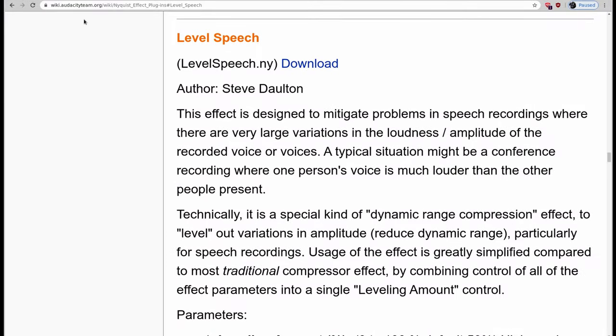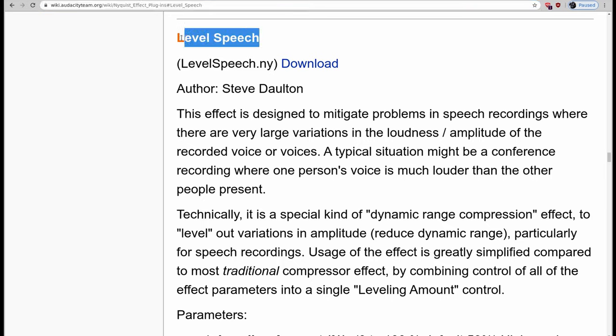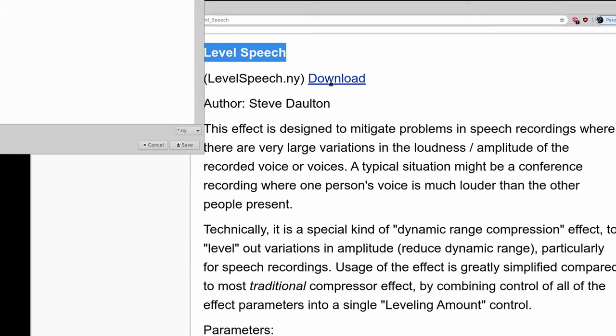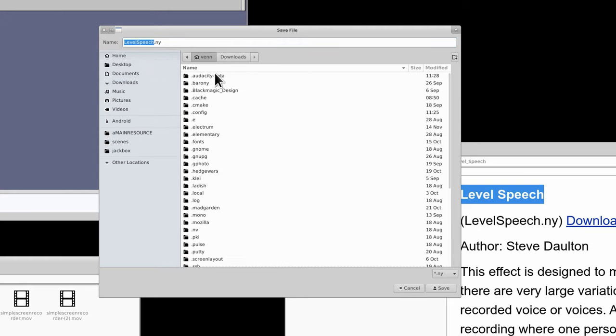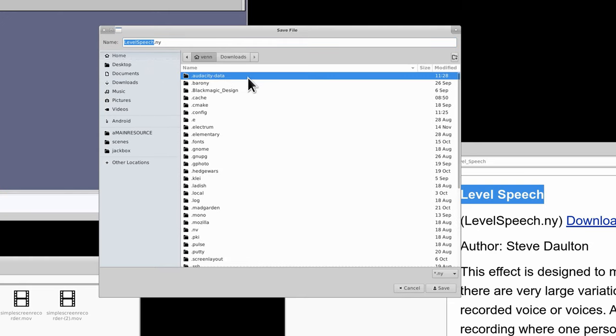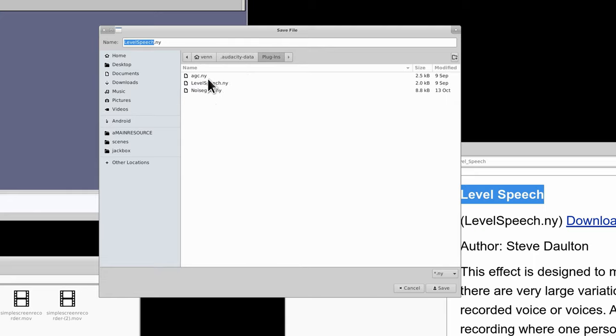We're going to fix this by heading over to wiki.audacityteam.org and downloading the LevelSpeech plugin. Now, if you're new to Linux and you're wondering how you get that installed, the easiest way to do it per user is to dump it in your .audacity-data directory under plugins. You can see I have AGC, LevelSpeech, and NoiseGate all saved there.